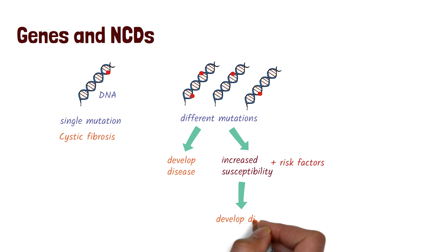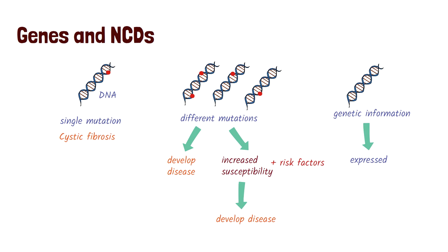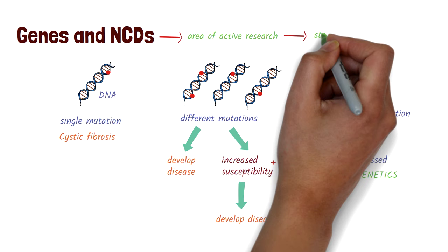In addition to mutations in the genes, there can be differences in how the information stored in the genes is expressed. The study of this is called epigenetics. The link between genes and NCDs is an area of active research and will give us further insights on innovative strategies to prevent and control NCDs.